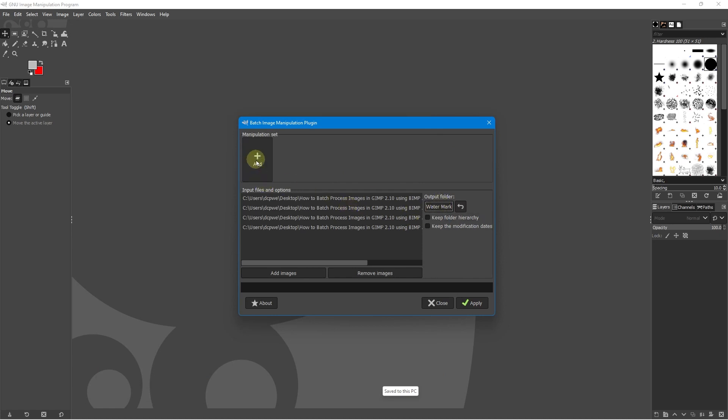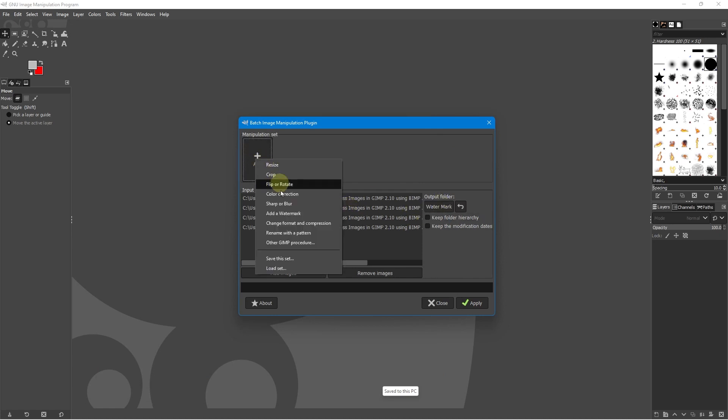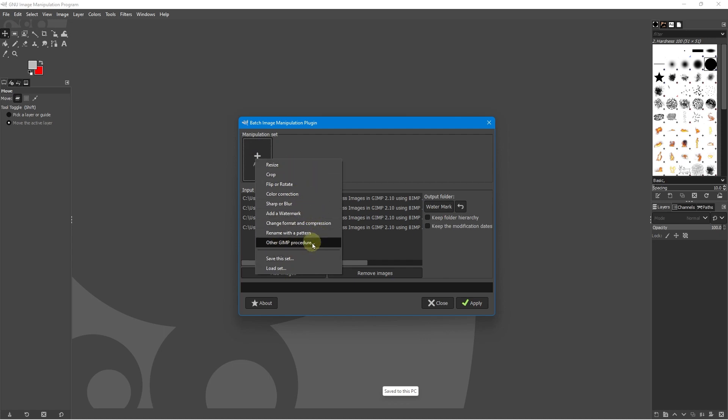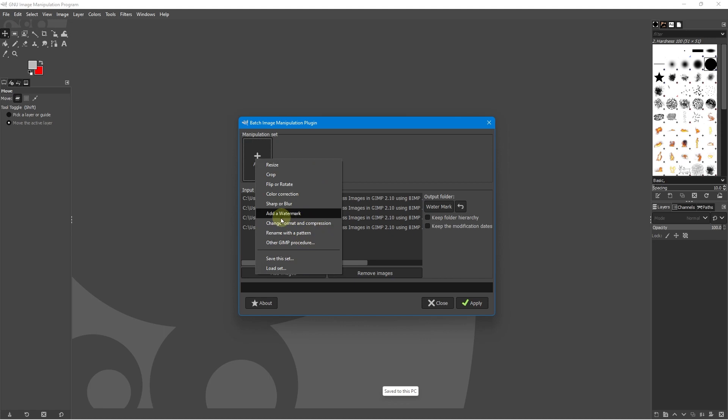Let's click the add button up here and here's all the different actions. You can flip, rotate, resize, you can compress, you can apply GIMP procedures to it, you can save this as a set, you can load the set, you can do lots of different things in here. But for now, we're going to click add watermark.